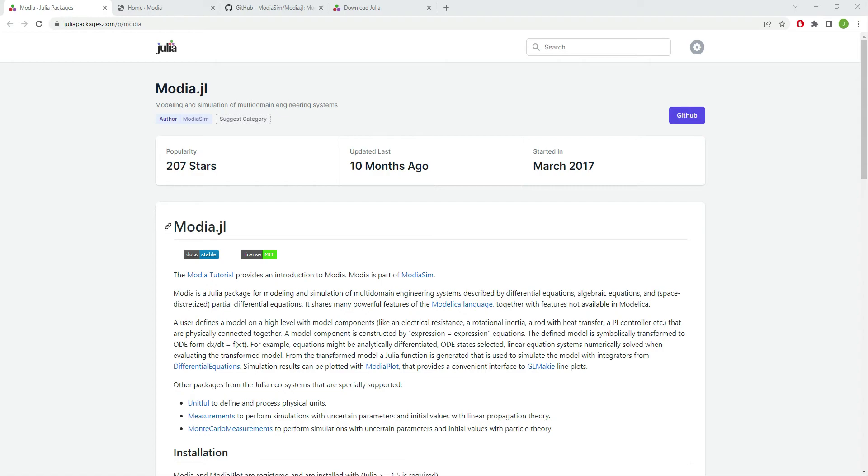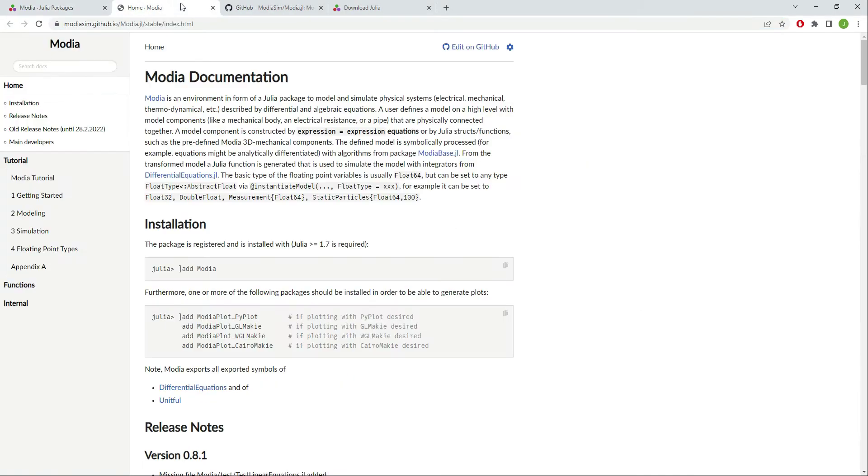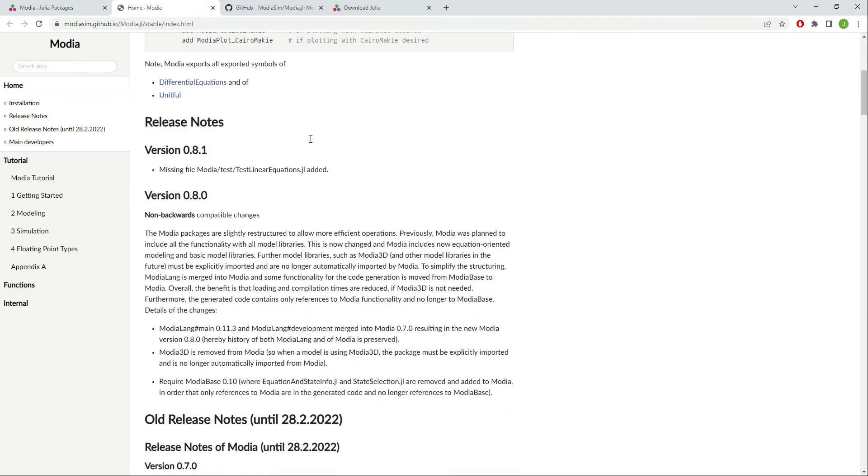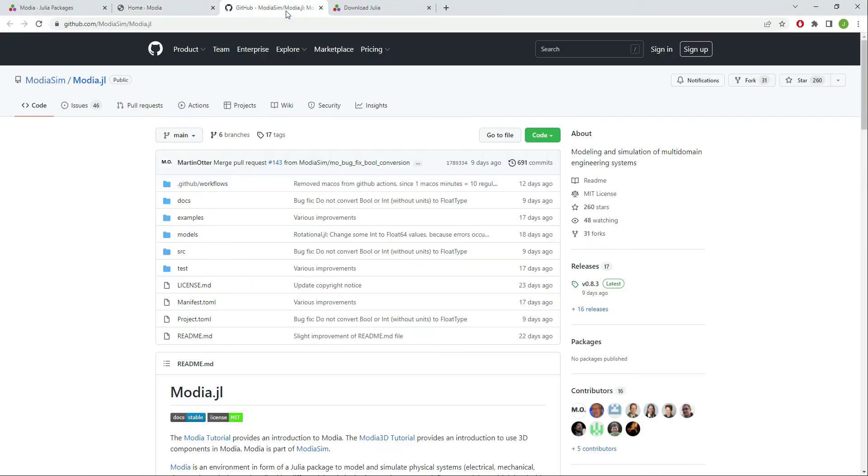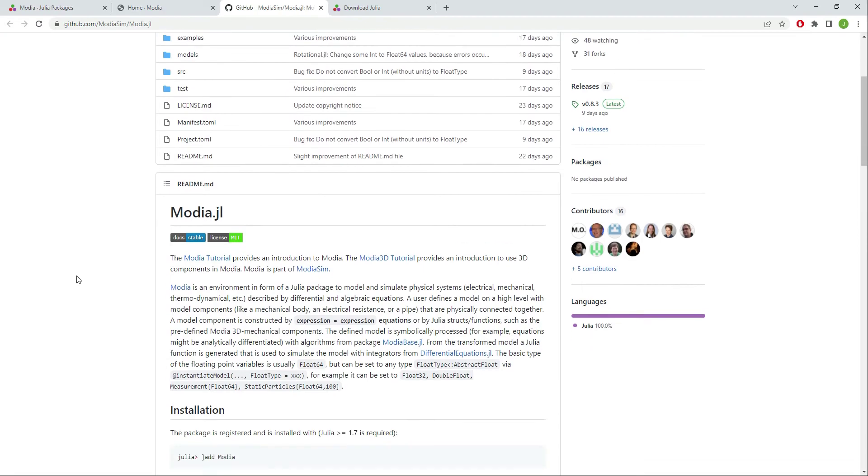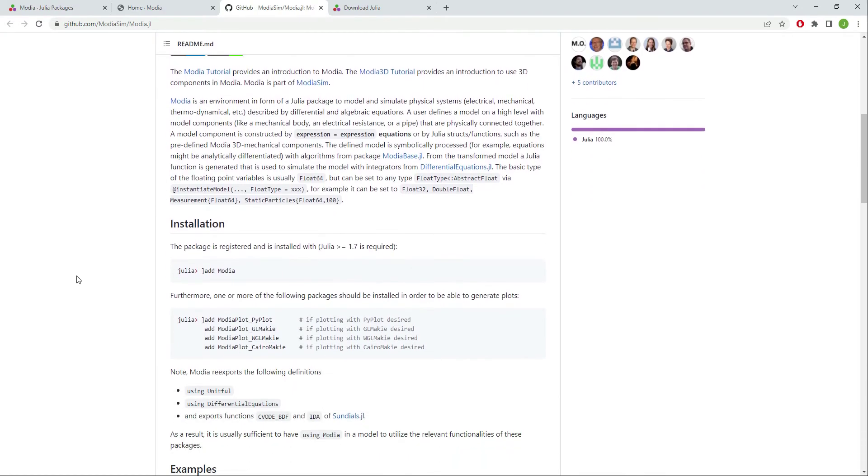Modia is a package for the Julia language. It is well documented with a lot of examples and explanations. You can also access their files in GitHub.